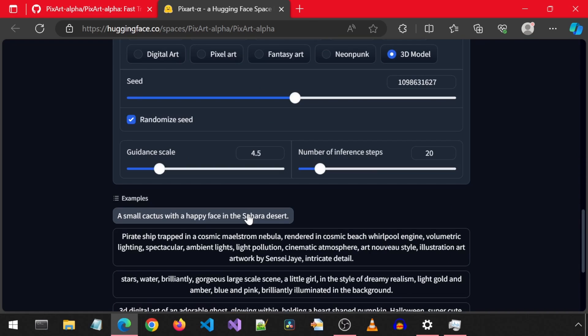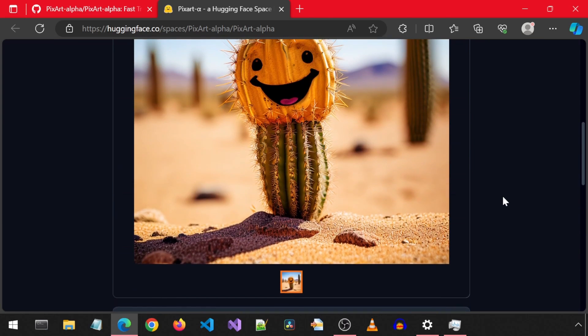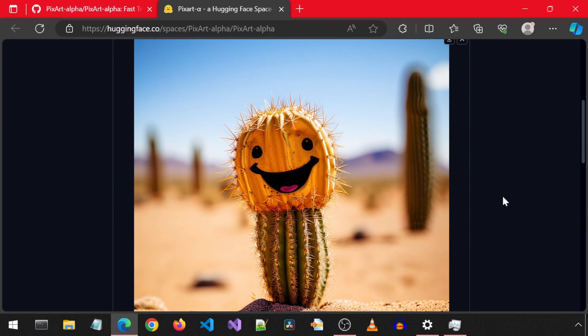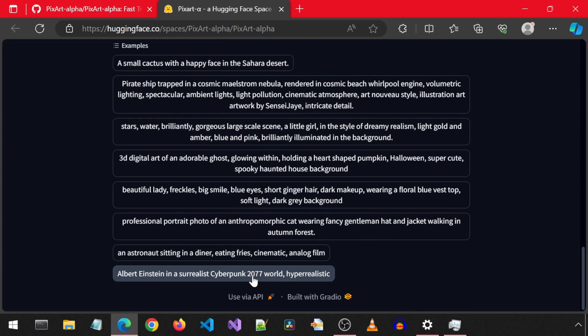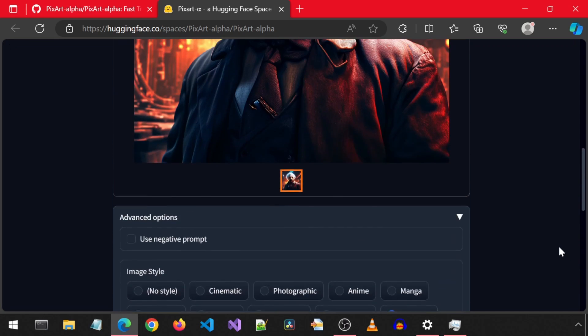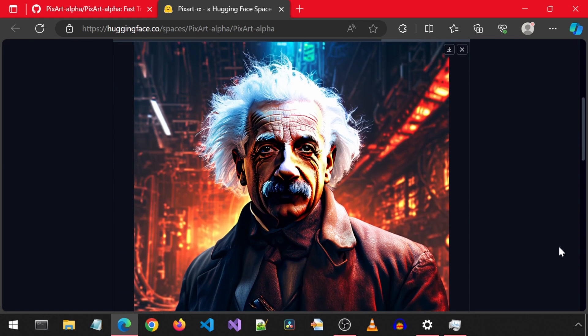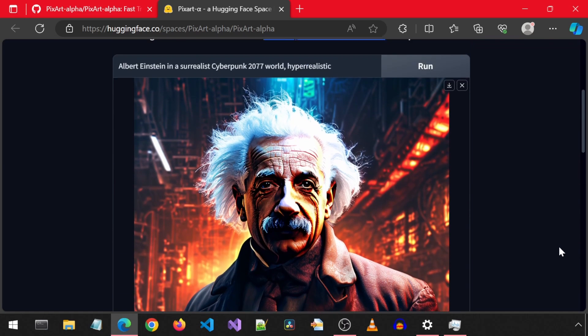Let's check the example image of a cactus. A very happy cactus! How about this one with Albert Einstein in a cyberpunk world? That is pretty cool.